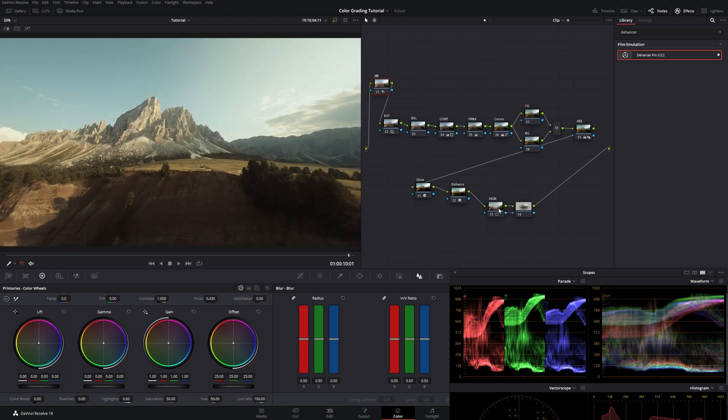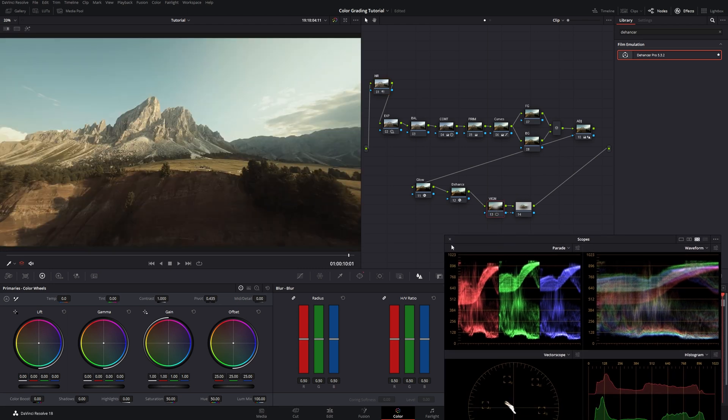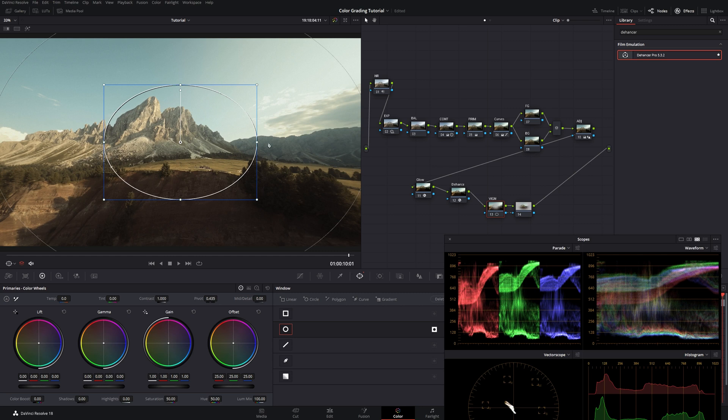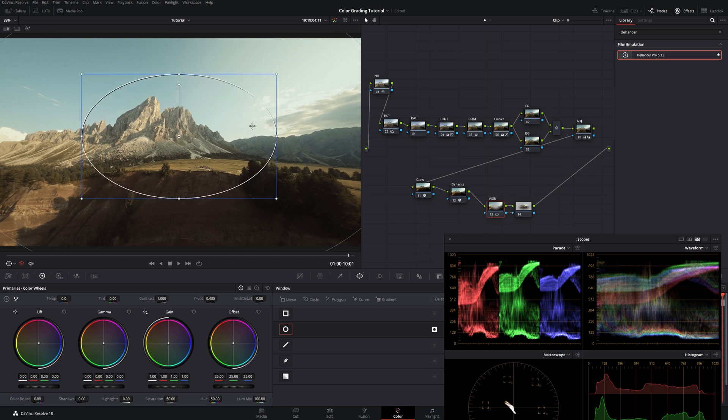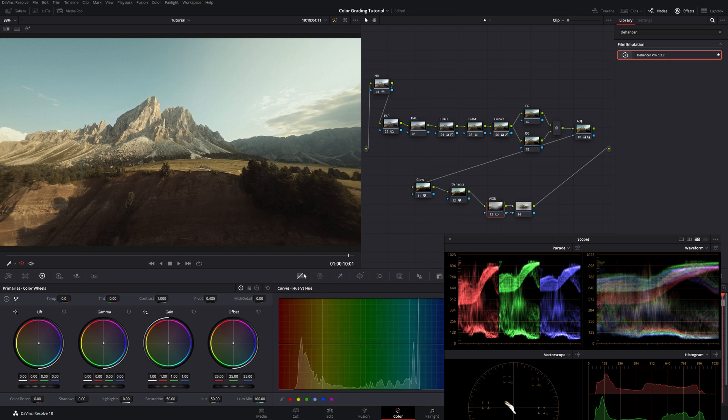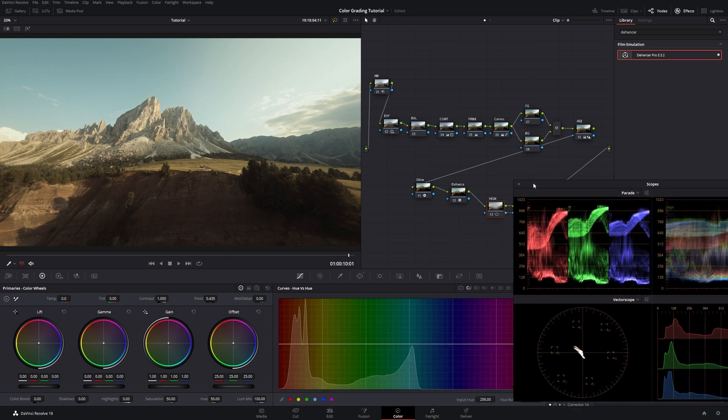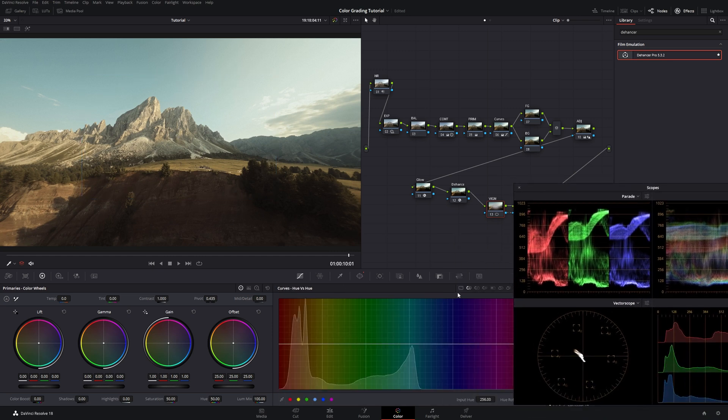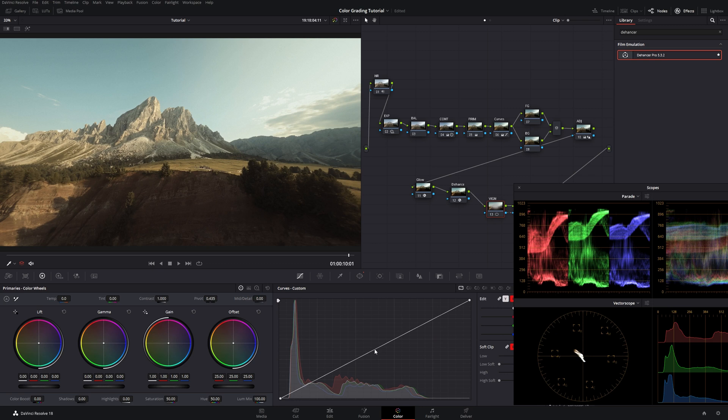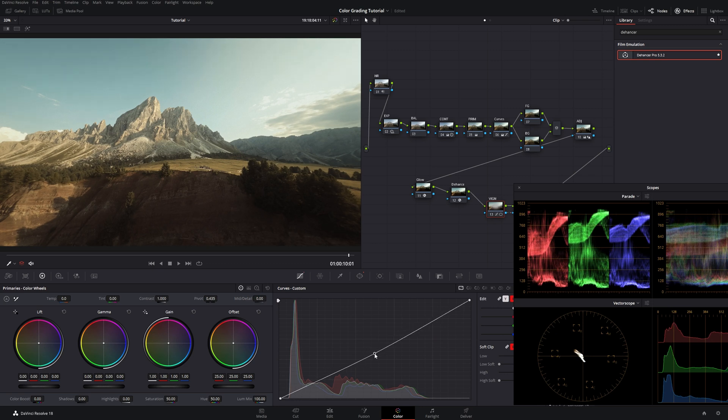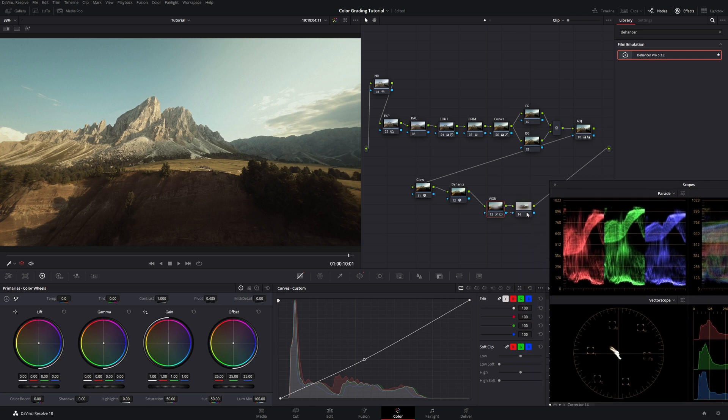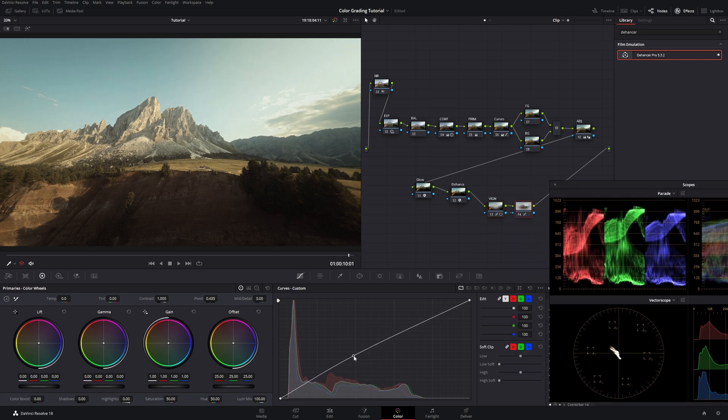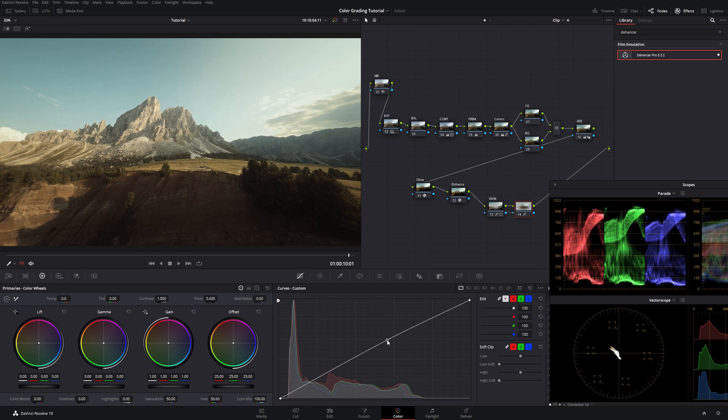Then finally if we want to, we can go for a vignette, which most of the time I do, just to keep the eye locked onto the center. We go in here. Move this to the side. And just pull it down a little bit. Don't go too crazy. We could also then go for this node. And push it up.